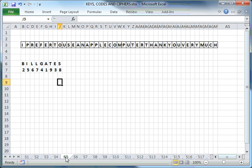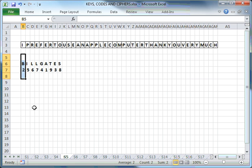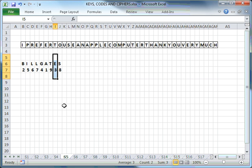The number assigned to each character depends on the position that character has in the alphabet. It's all done in alphabetical order. So if you have an A, that's assigned the number one. If you have a B, that's assigned the number two. There's no C, there's no D. We do have an E, that's assigned the number three.